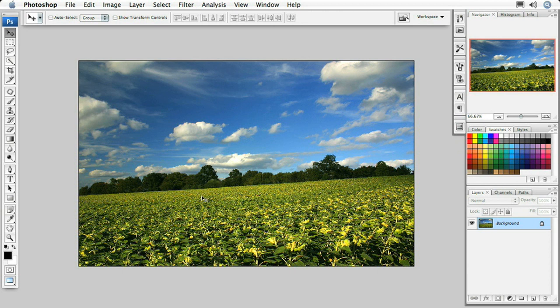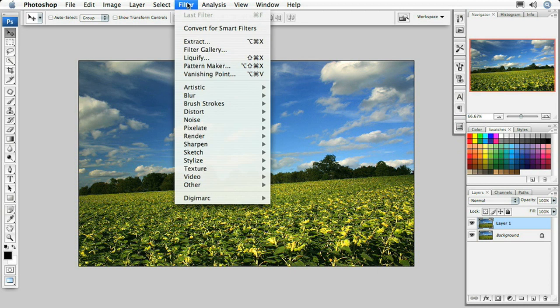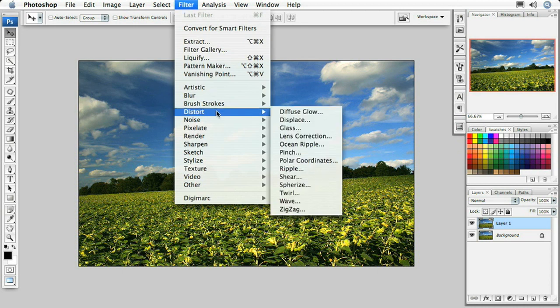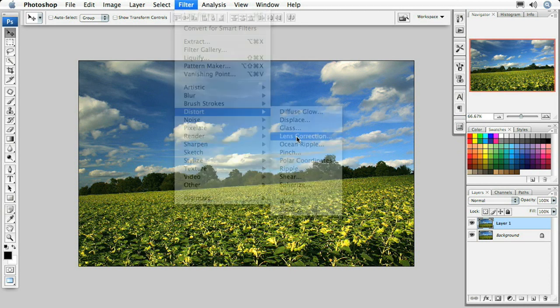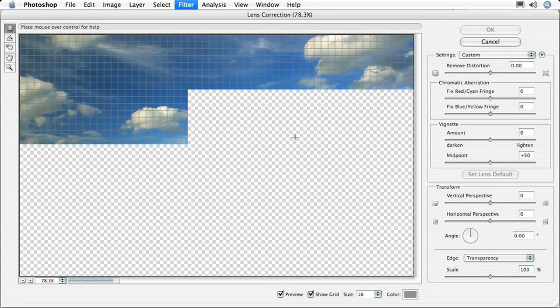Now you could bring up free transform and arbitrarily rotate this object, but there's really an easier way to do it. First I'm going to duplicate this layer so we have a before and after to look at when we're finished. Then I'm going to come up to the filter menu, go back to distort, and also go back to lens correction again.